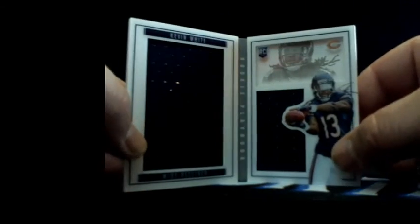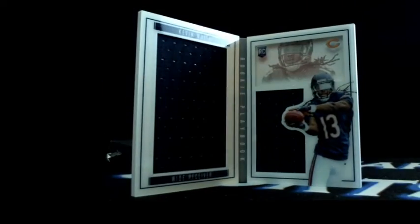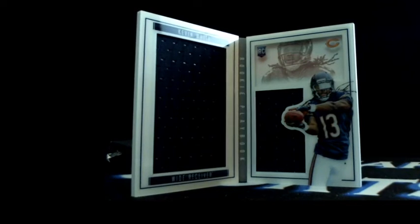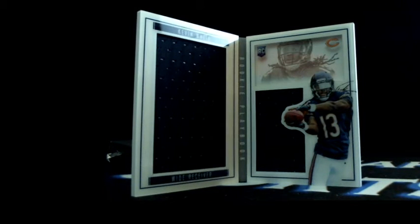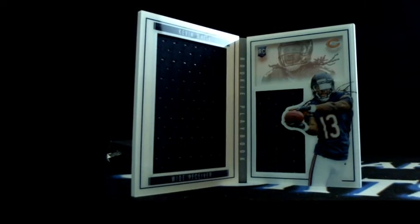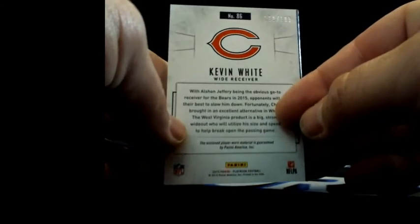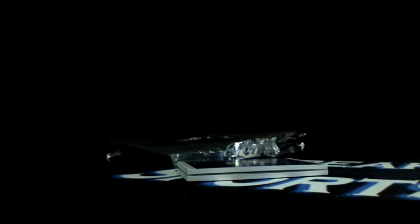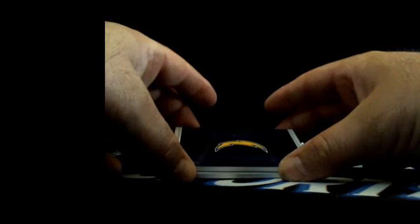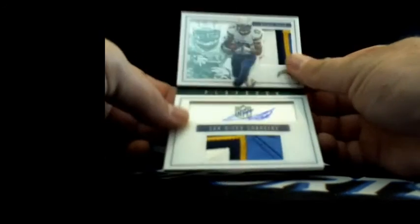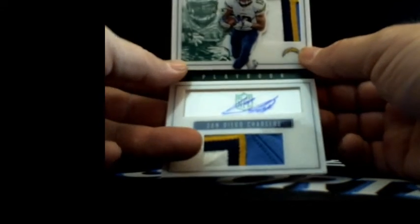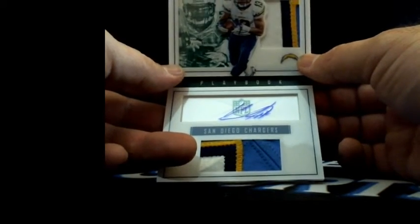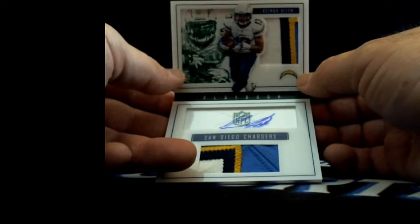Going to KC, Justin Houston Jamal Charles out of 299. Kevin White again, dual relics to the Bears. Dennis G, another hit from Chicago, another Kevin White in your collection, 190 out of 199.